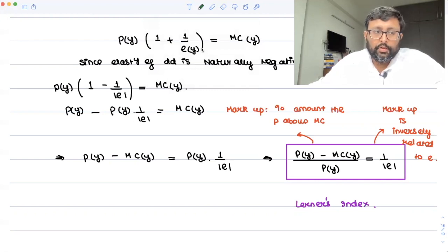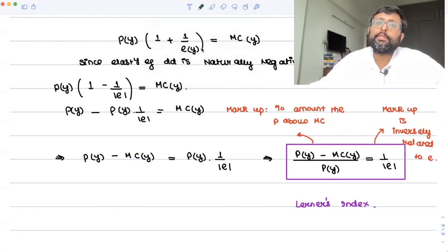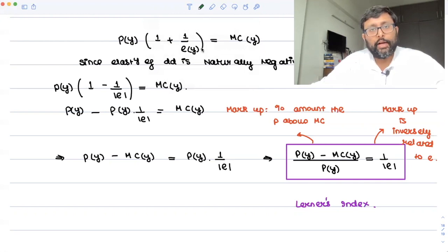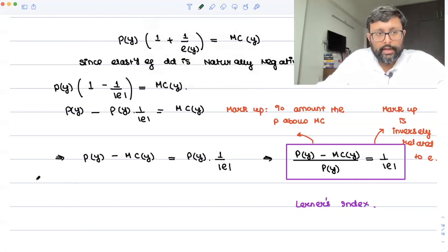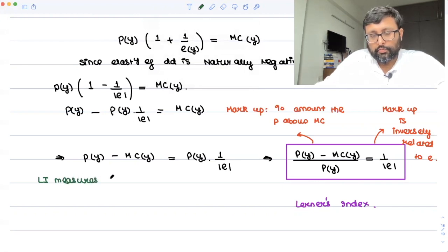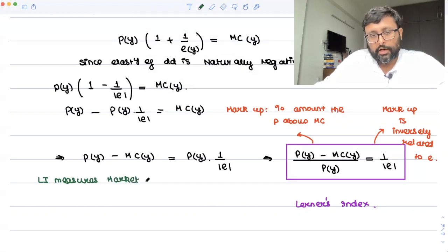The Lerner's Index is measuring market power. Firms with market power have the ability to set price above the cost, and the Lerner's Index measures how much above the marginal cost the price can be set.